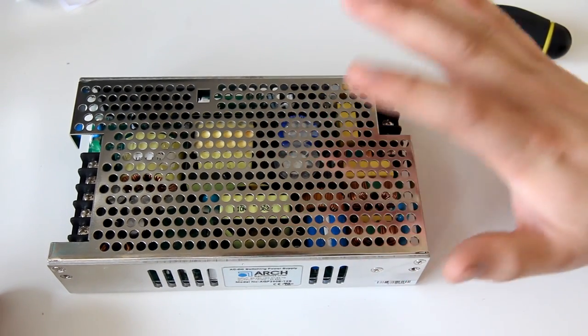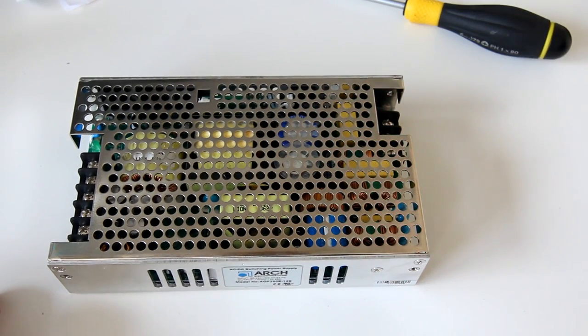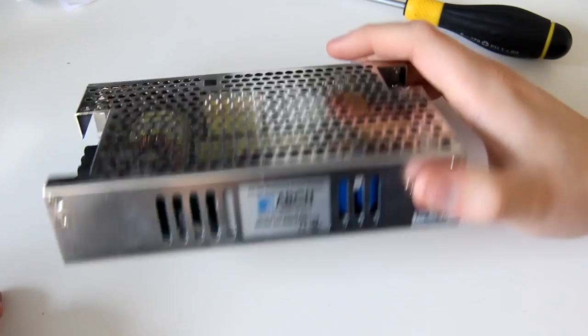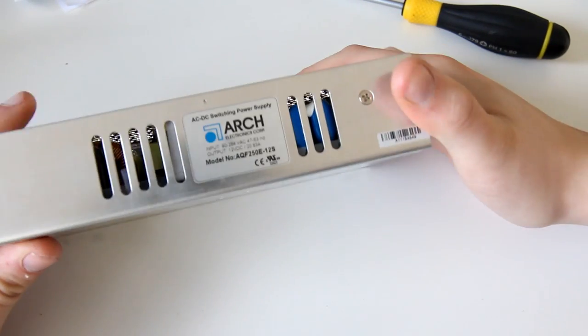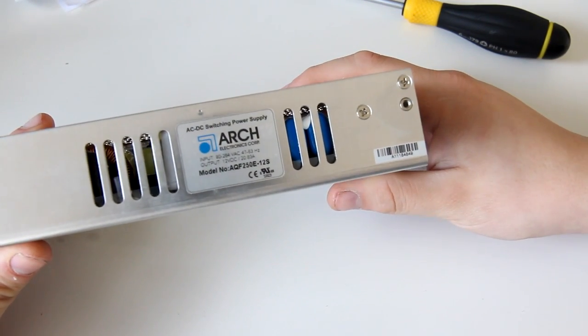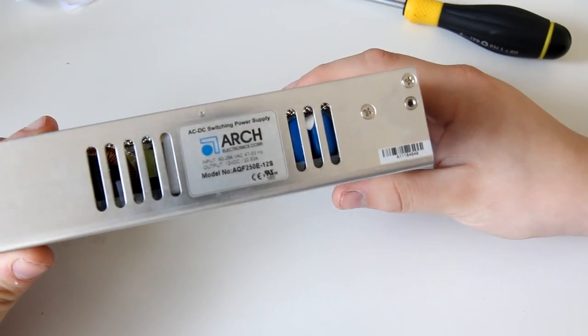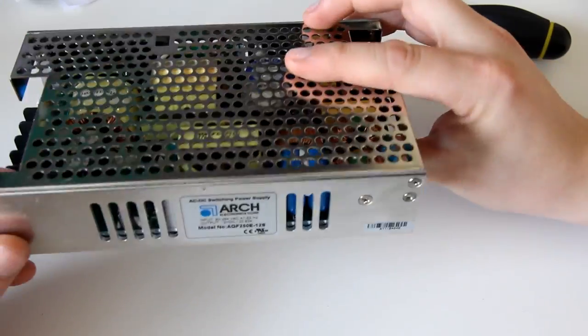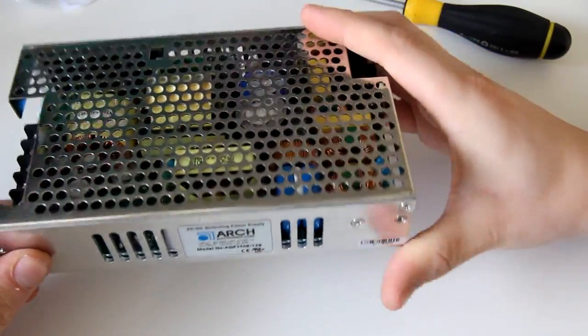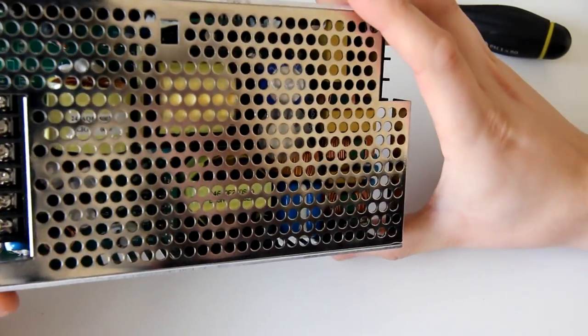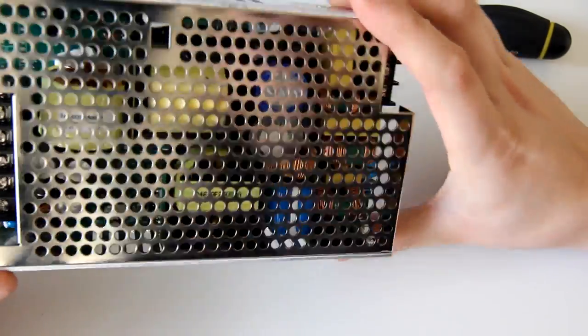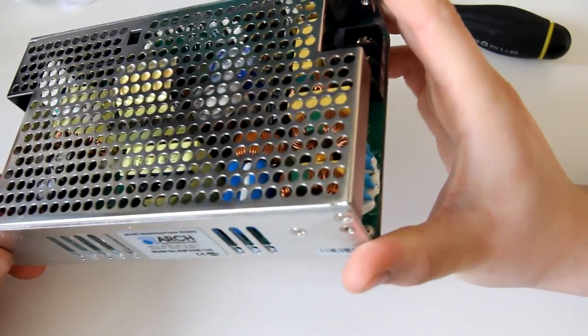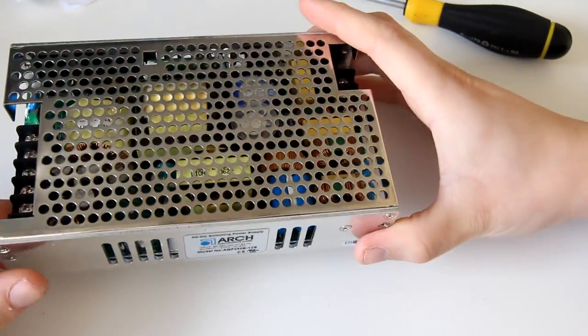This is one of the power supplies, one of like 12 power supplies in the package. It's an Arch Electronics 250 watt open frame power supply. This is the pinnacle of power supply design. I have not looked inside this yet, but I'm sure it will be the highest possible quality.